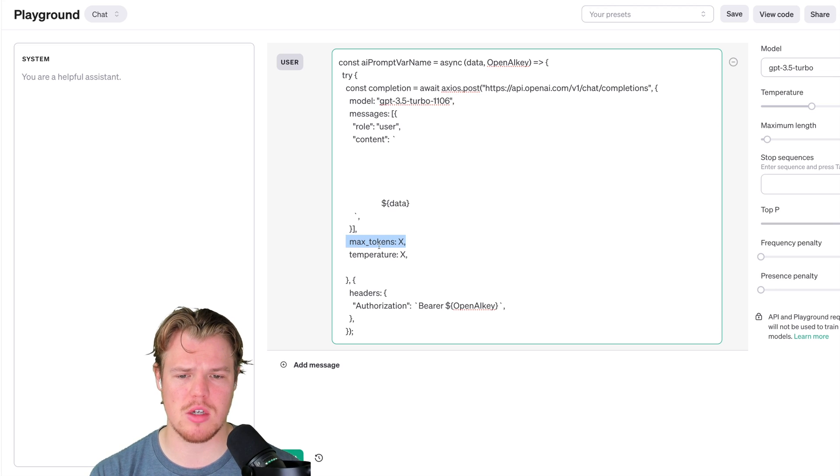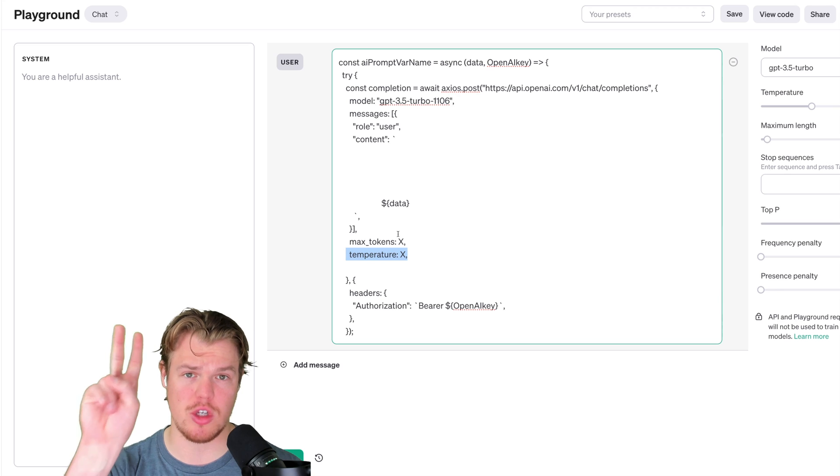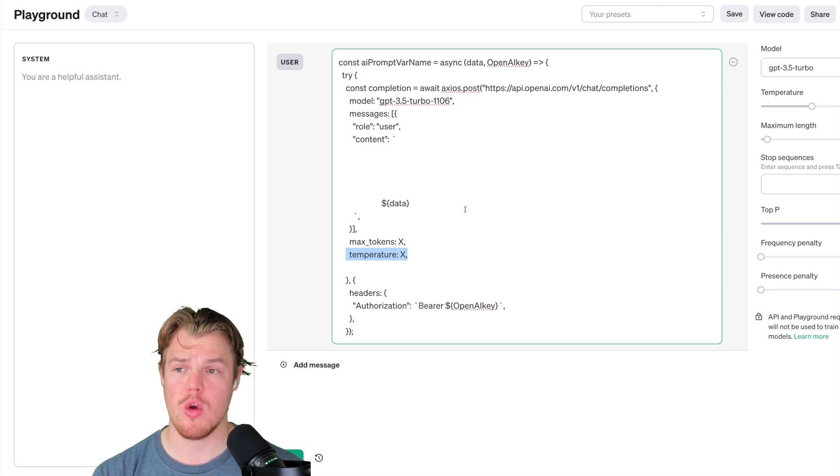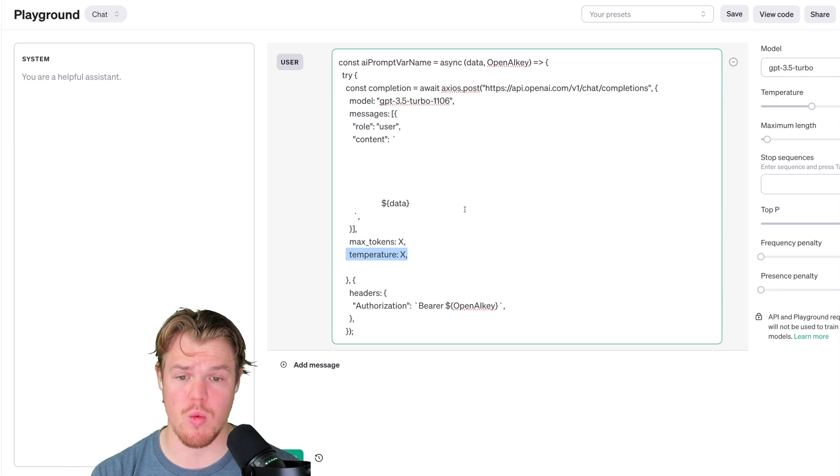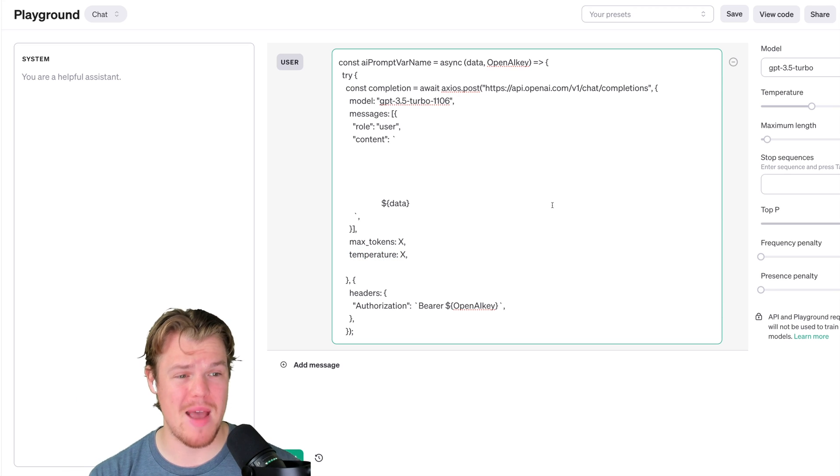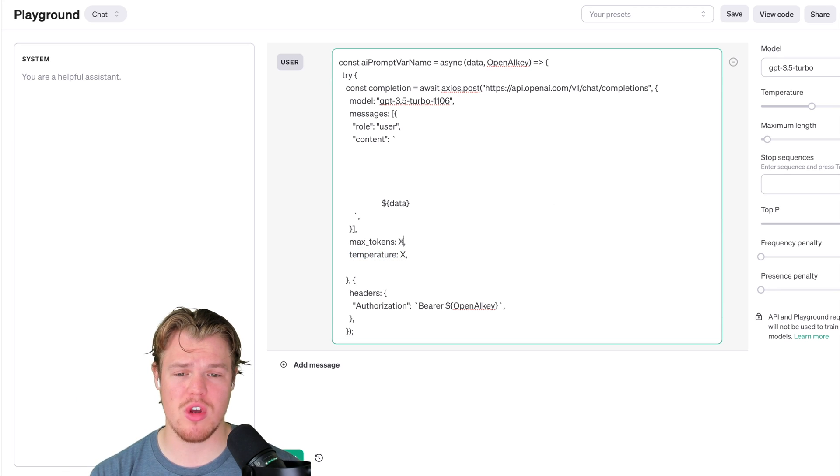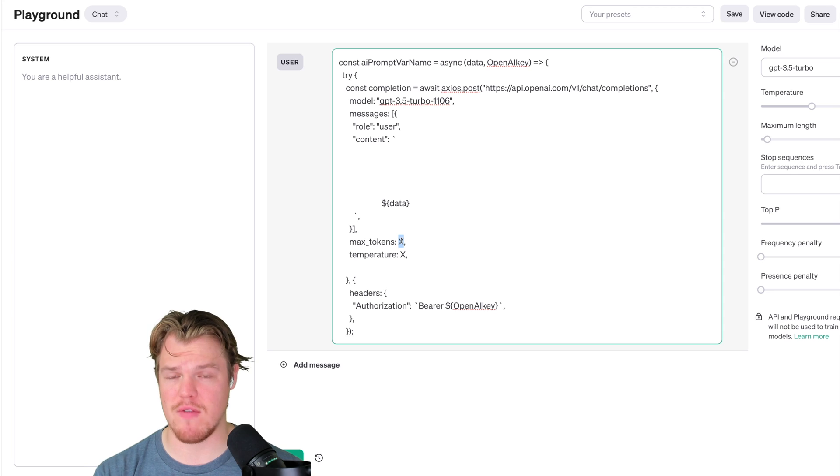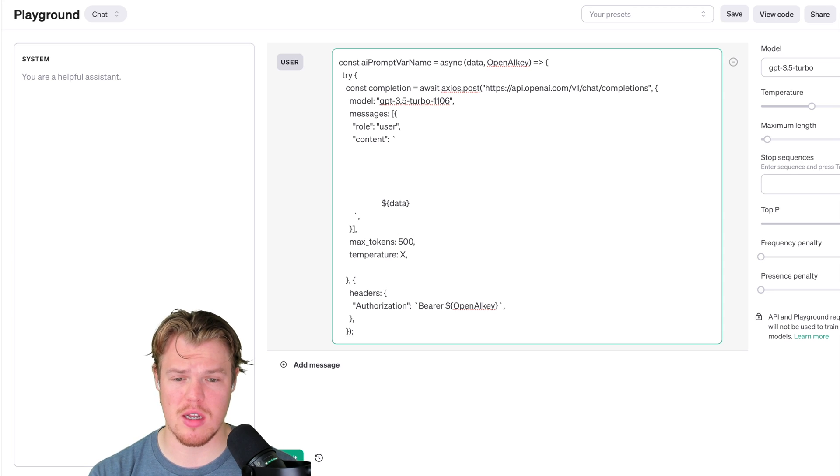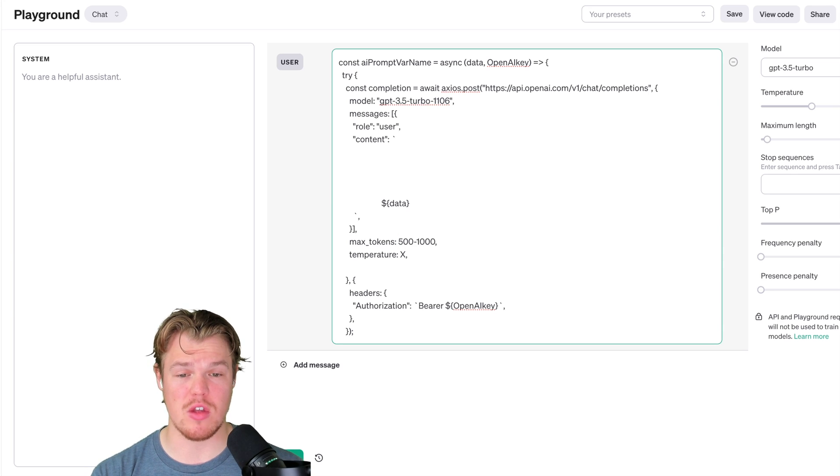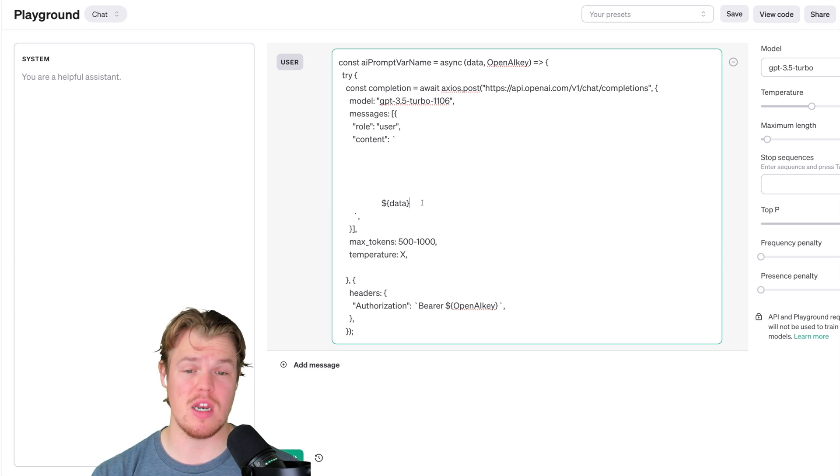So the first one's going to be max tokens and temperature. Those are going to be the two major ones we're going to use in our prompt right away. Max tokens, you're looking to set this around 500 to 1,000, depending on your use case. I think these are safe numbers.